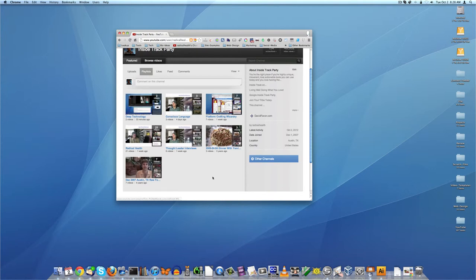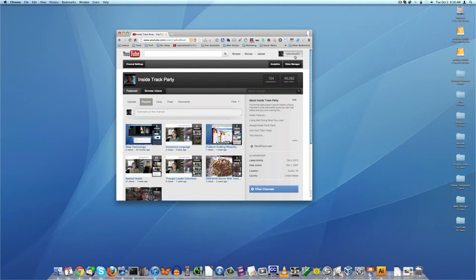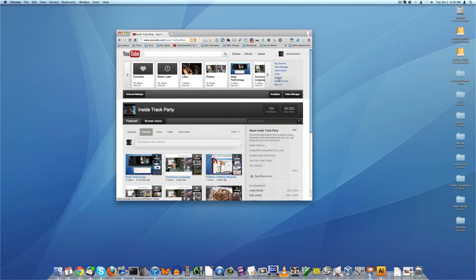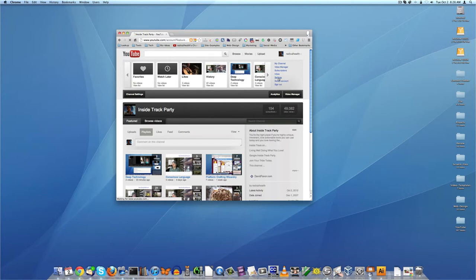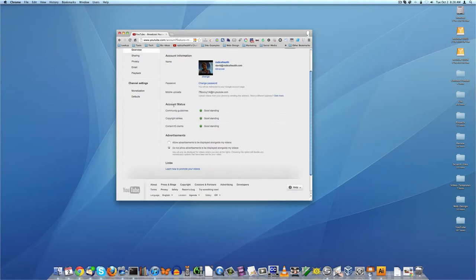So let's walk through this. A couple things - first off, I clicked on my channel there and it popped out these options here. First off, let's go to settings. Don't try to email this because I'm going to change this after this video. You'll notice here's my picture, so I can change my picture there.